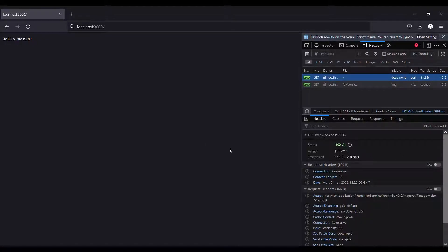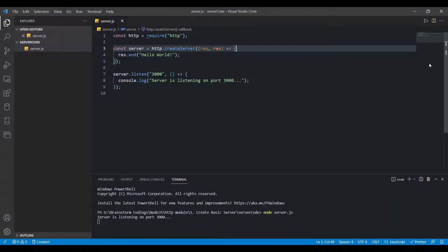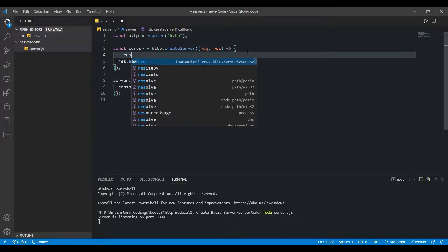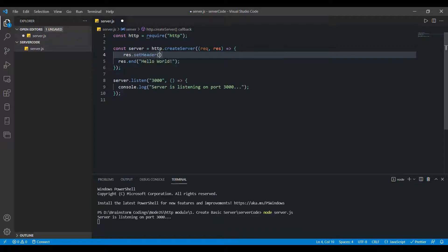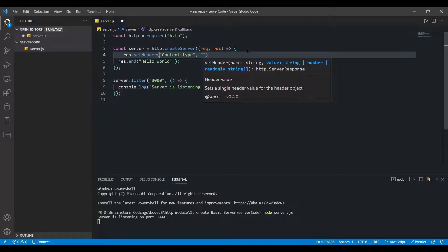The server is running fine and sending 'Hello World'. Now let's try sending JSON data instead. To do that, first we need to specify the content type for the response. We use the response parameter and the setHeader function to set response headers, specifying 'Content-Type' as the key and 'application/json' as the value.